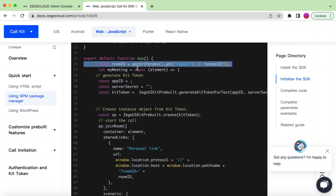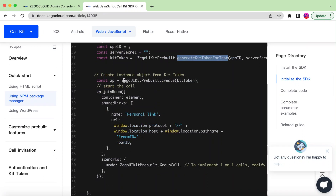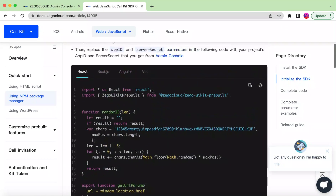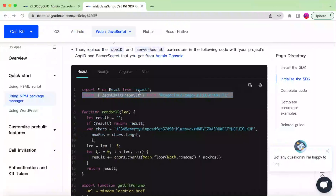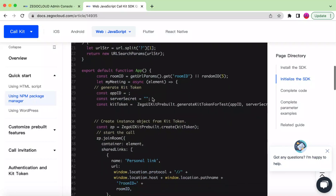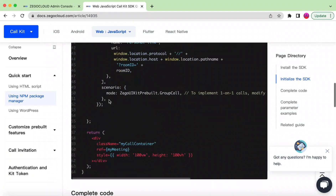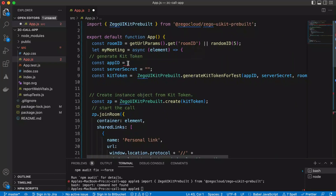The code creates a room ID and a meeting. The function needs the App ID, Server Secret, and then generates the token. These are the three steps: first, create the token; second, create an instance of the kit called `zp`; and third, join the room. Let's copy each of these lines — the import, and then the App function where we provide the App ID and the Server Secret.